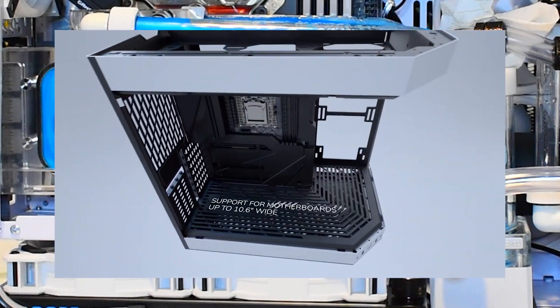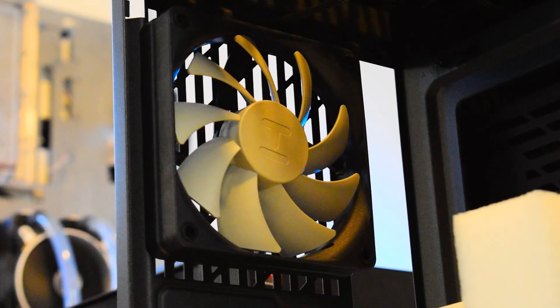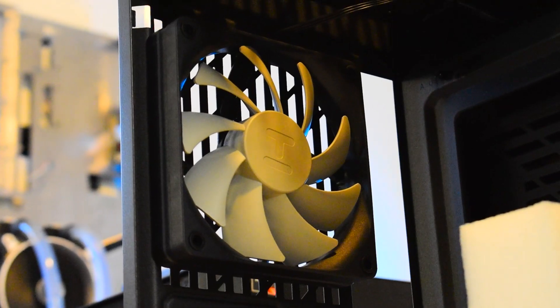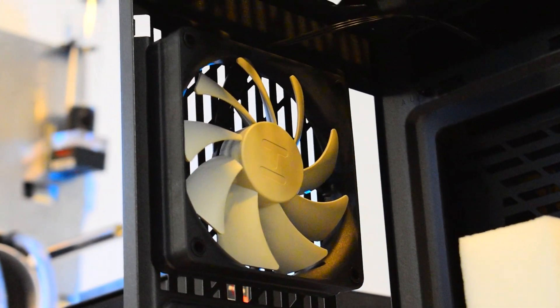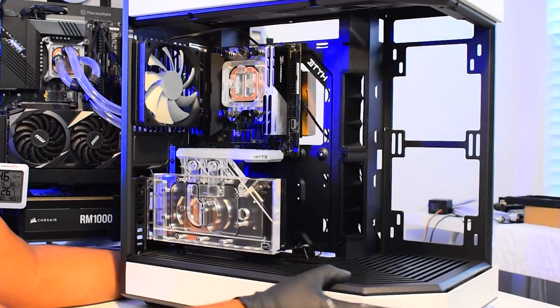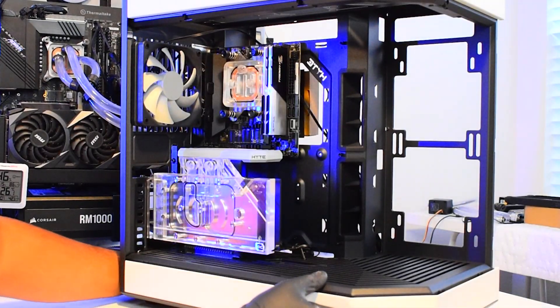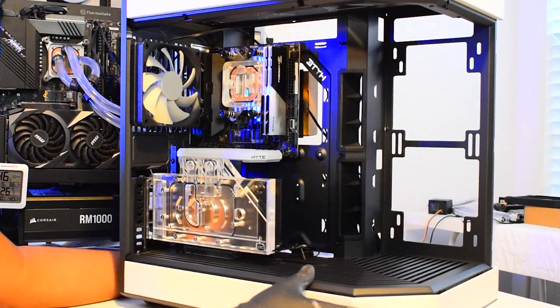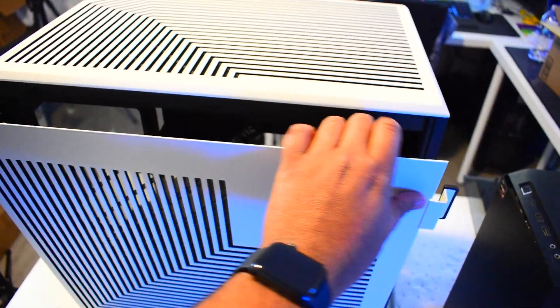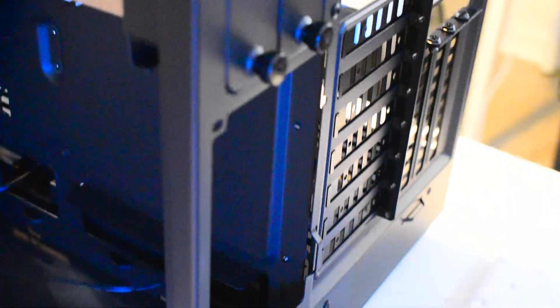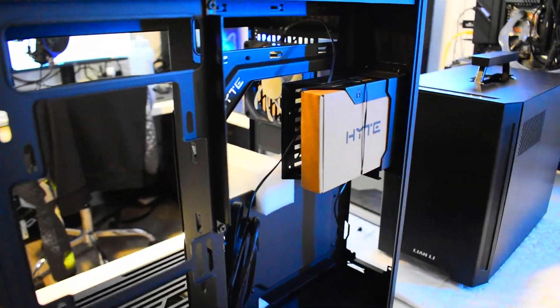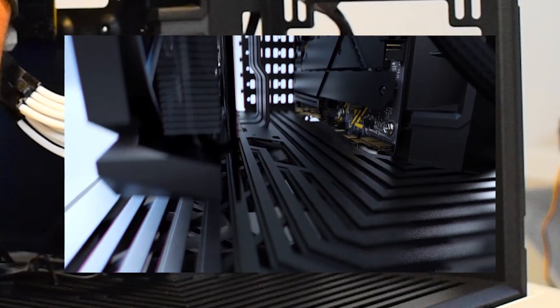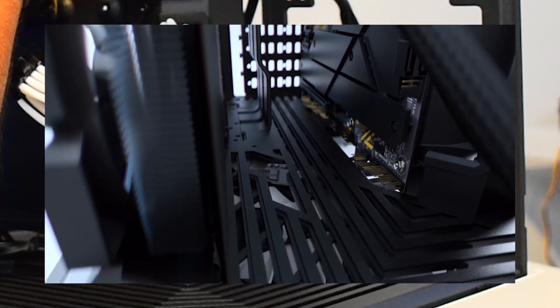The motherboard tray can hold up to an EATX motherboard and it comes with three pre-installed fluid dynamic bearing fans. They look sleek and minimal. There are three main areas to the Y60: the main area where you have most of your components, the back area where you have your power supply and your cables, and this bottom basement area, which is quite roomy.